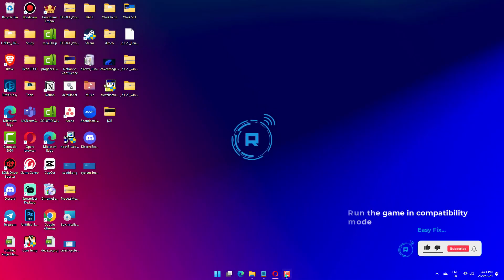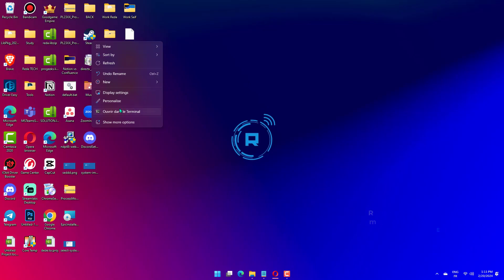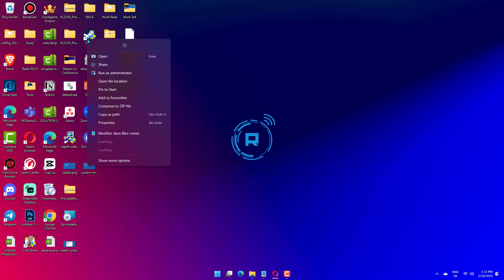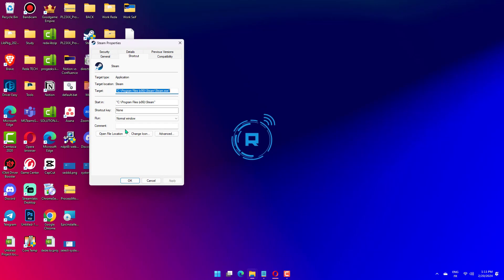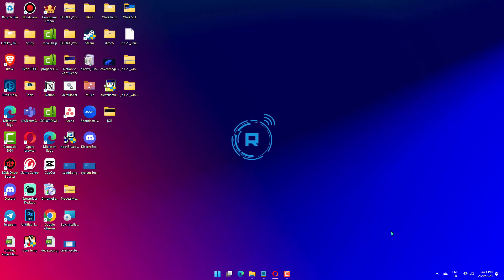Right-click Valorant and choose Properties. Under the Compatibility tab, tick the box of Run this program in Compatibility mode, then choose an older OS. Click the drop-down list and choose an older version of Windows. Click on OK to save the changes.